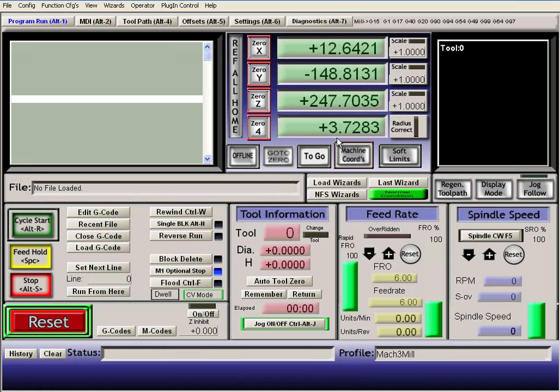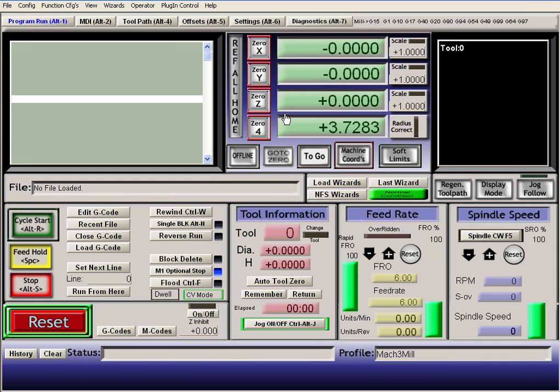Okay, so I just wanted to make a quick video tutorial on how to reset these machine coordinates to zero, because whenever you try to zero them, it doesn't zero, if you'll notice.